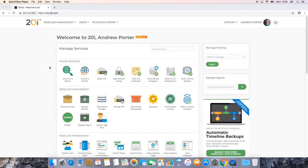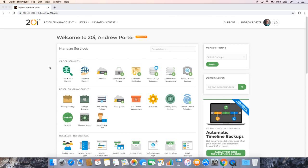Hi, this is Andrew at 20i and today we're going to be looking at how we enable SSH on a hosting package here and then connect to it via a macOS based device. Enabling SSH isn't too difficult, all we need to really be concerned about is generating a public key on the macOS based device.